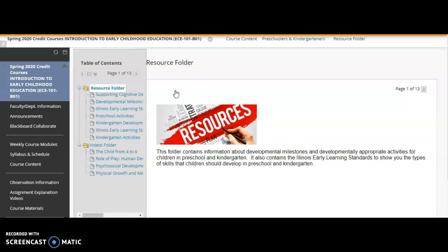In the resource folder there's going to be information on both preschoolers and kindergartners. Within that folder you're going to find information that gives you the different developmental milestones that children in preschool and kindergarten will be needing. You're going to see different physical development skills, different cognitive development skills, and different social emotional development skills for each of those age groups.